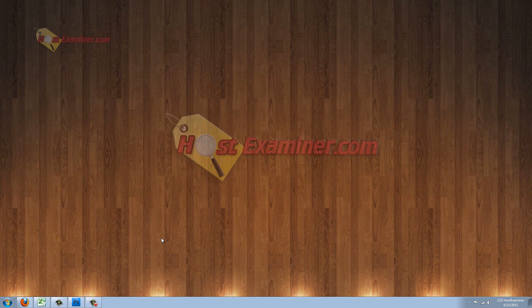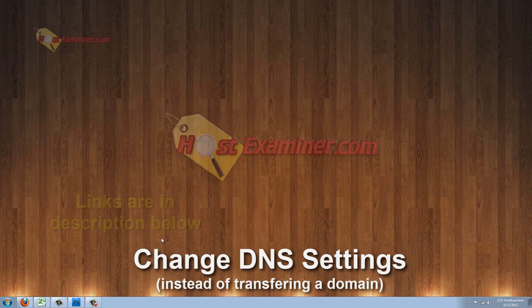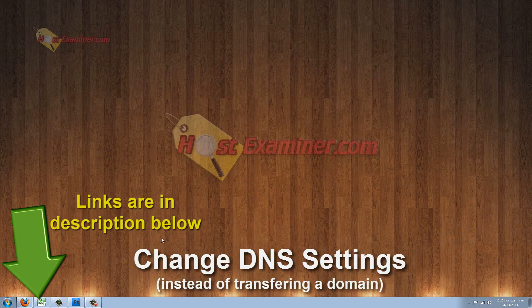Hey everyone, this is HostExaminer.com. I'm going to be showing you how to change your domain name server settings, DNS, to point a domain from one server to another.